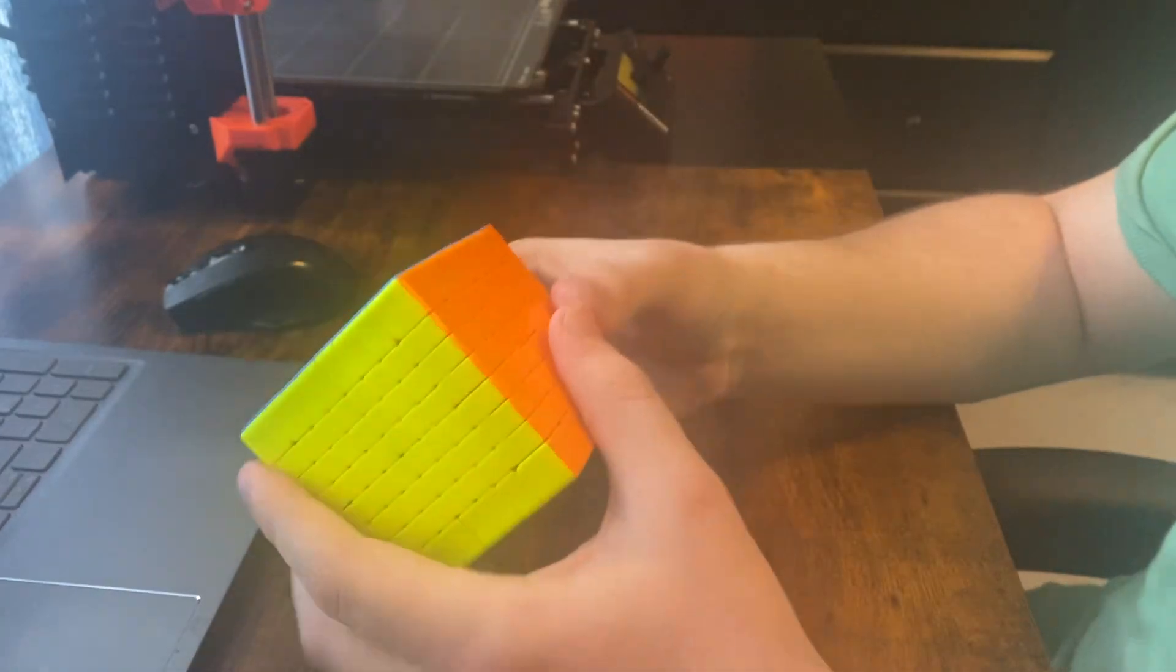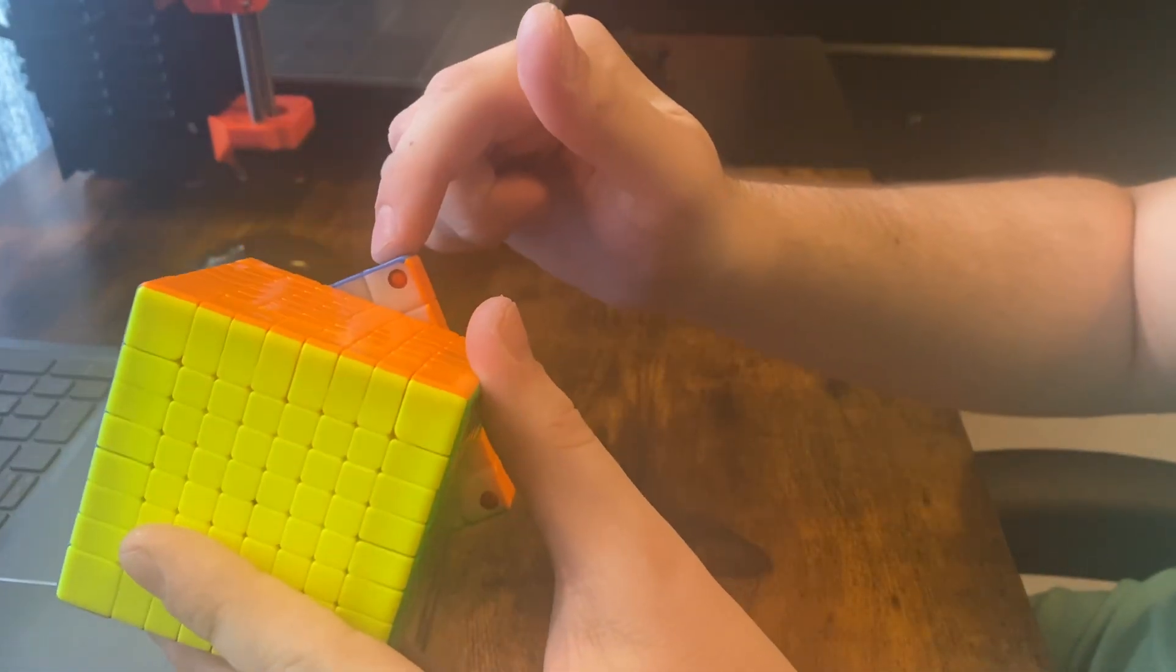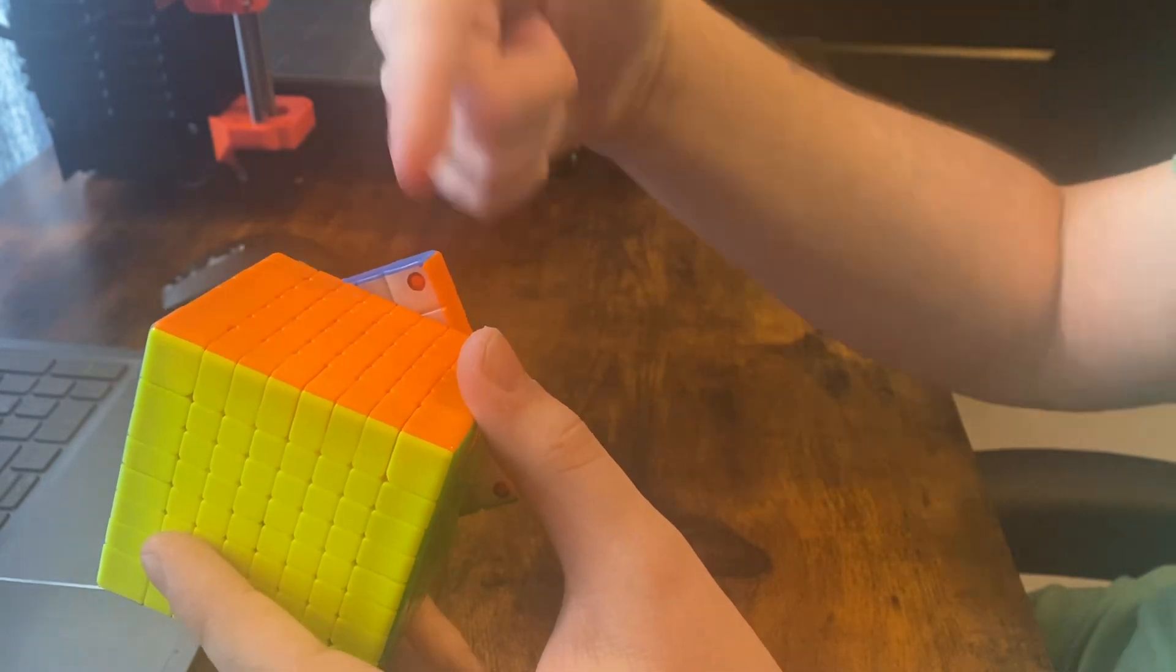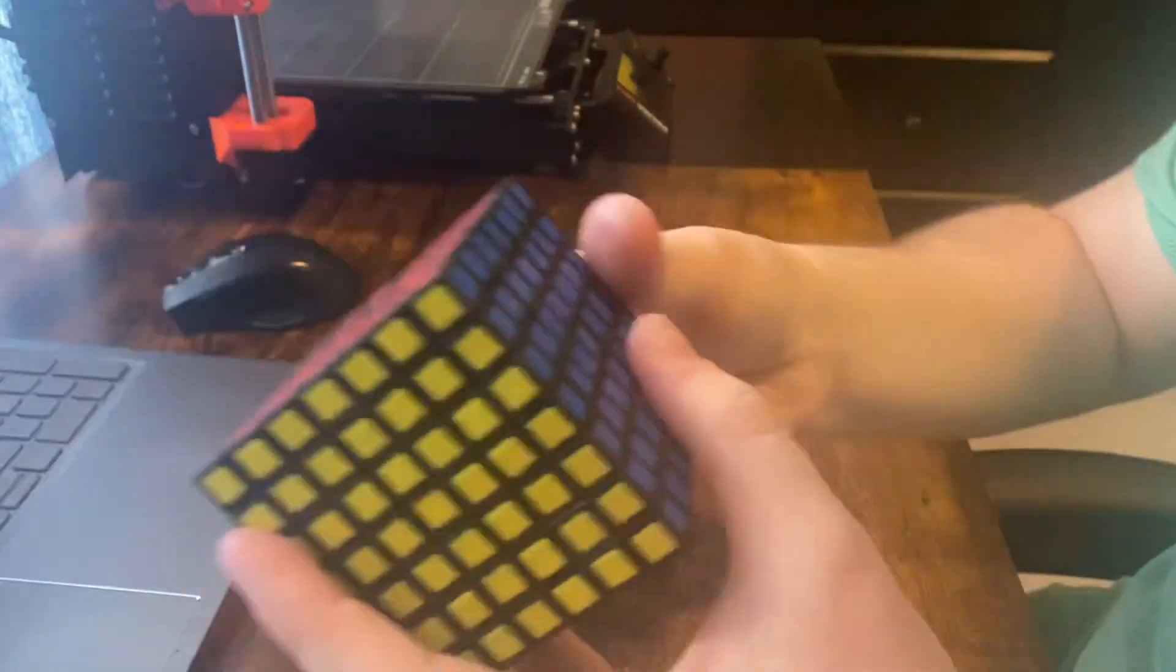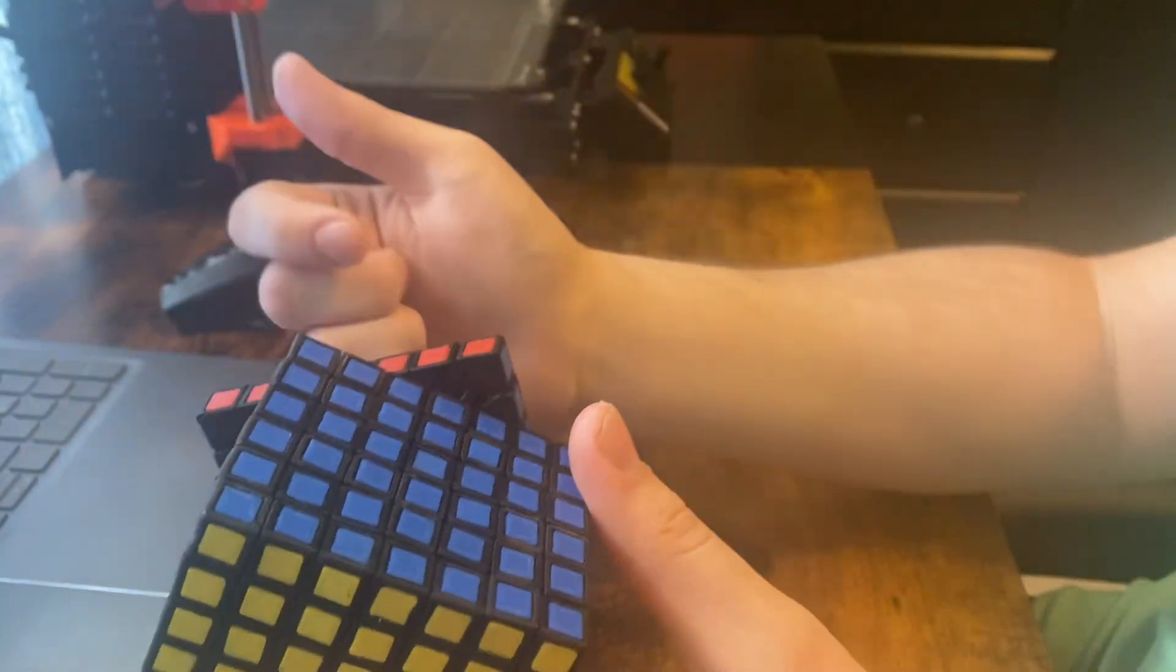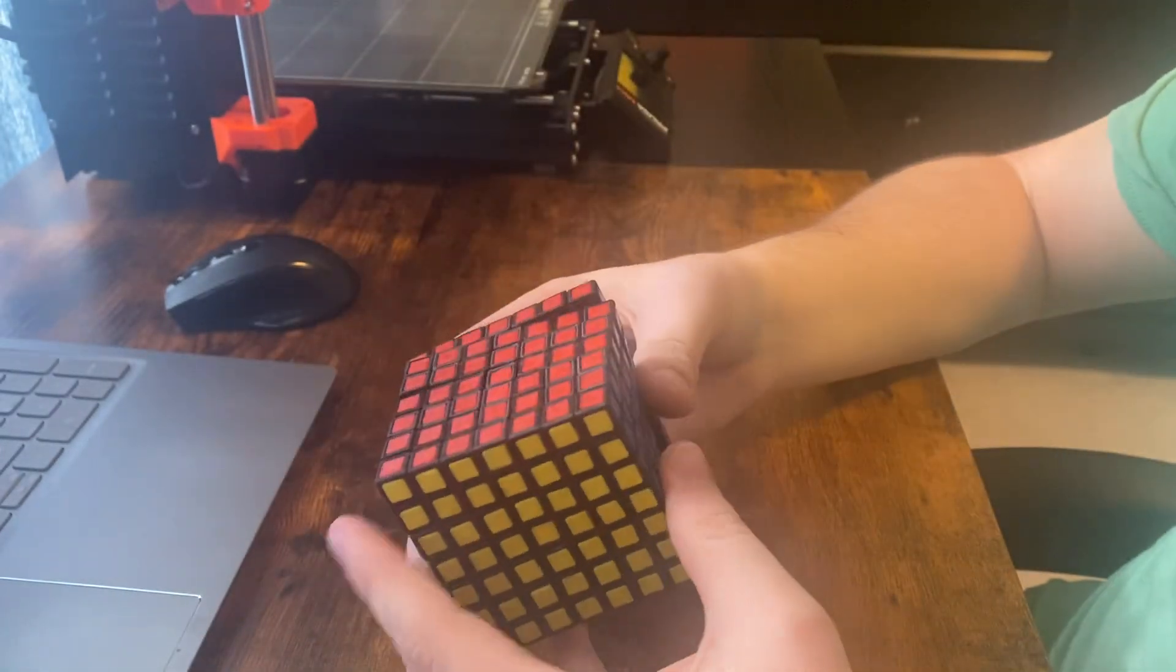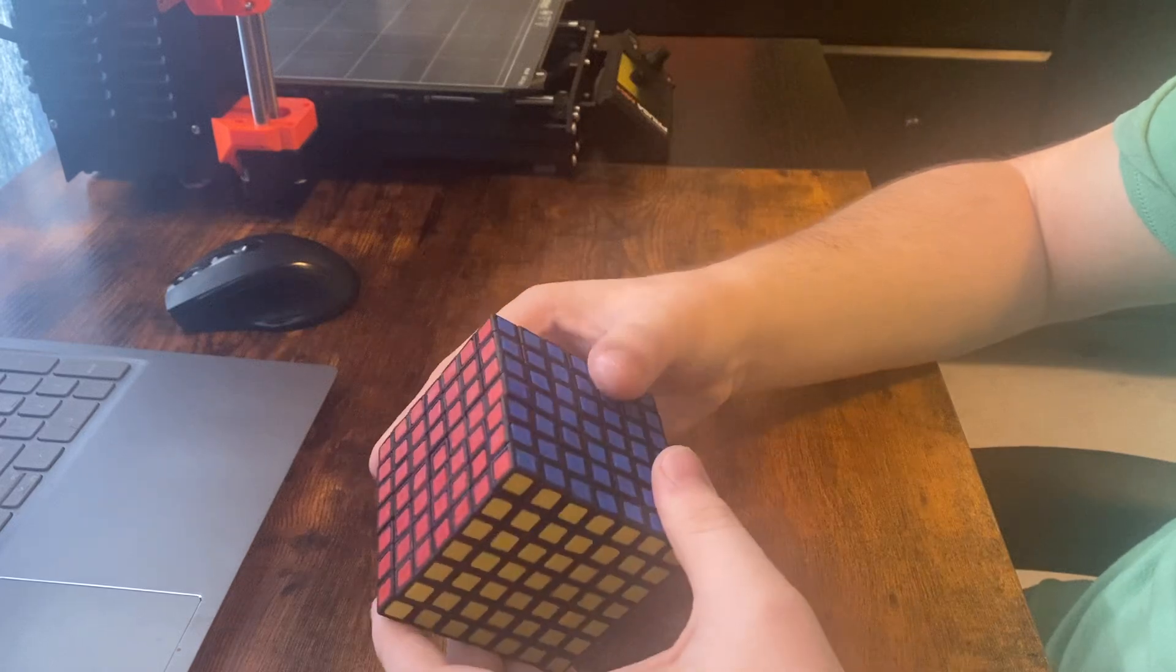So, first of all, a quick refresher on why big cubes have thick outer layers. It's so the corners can have room for a physical stalk that holds them in. Because if not, then the corner completely overhangs and you can't attach it using conventional methods.